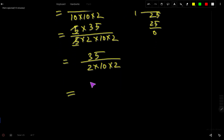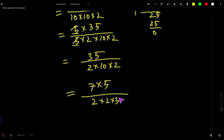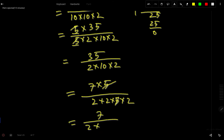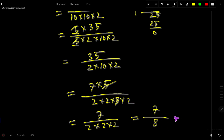We can split 35 as 7 times 5, and split the remaining 10 as 2 times 5. These 5s cancel each other, leaving 7 over 2 times 2 times 2. That is 7 over 8. So 7/8 is the answer — we have successfully reduced this fraction to its lowest term.